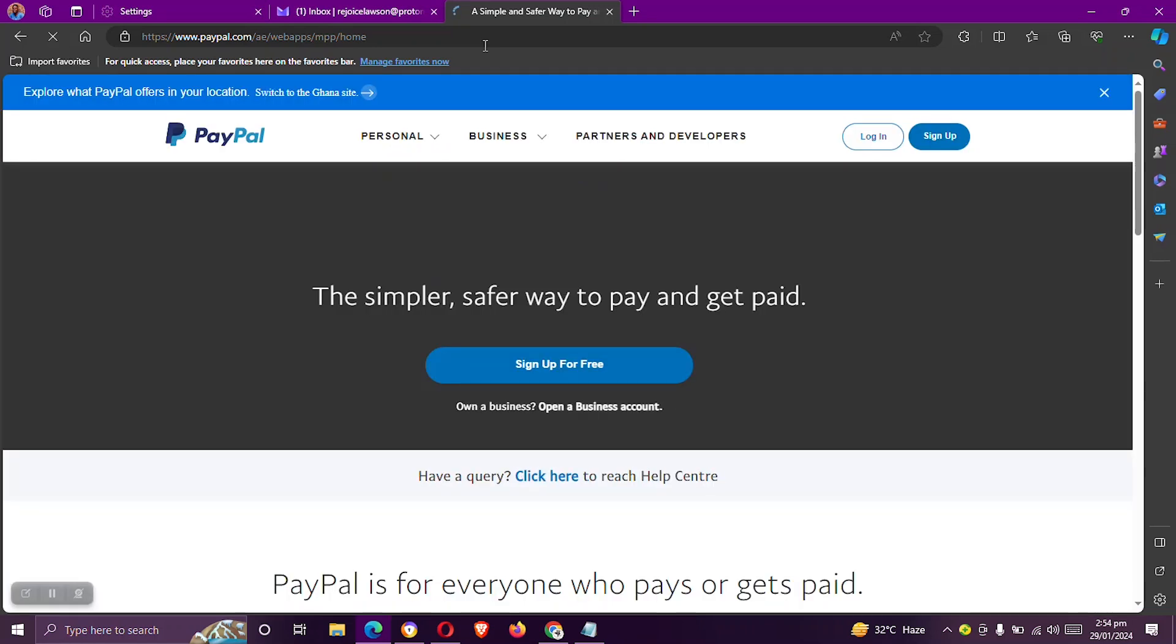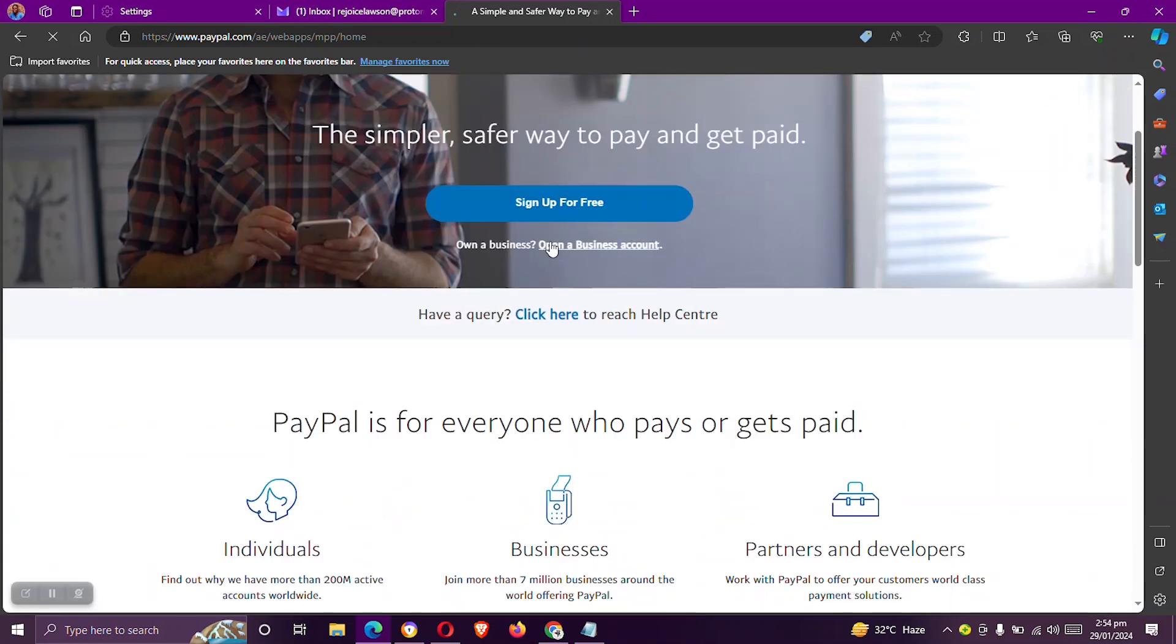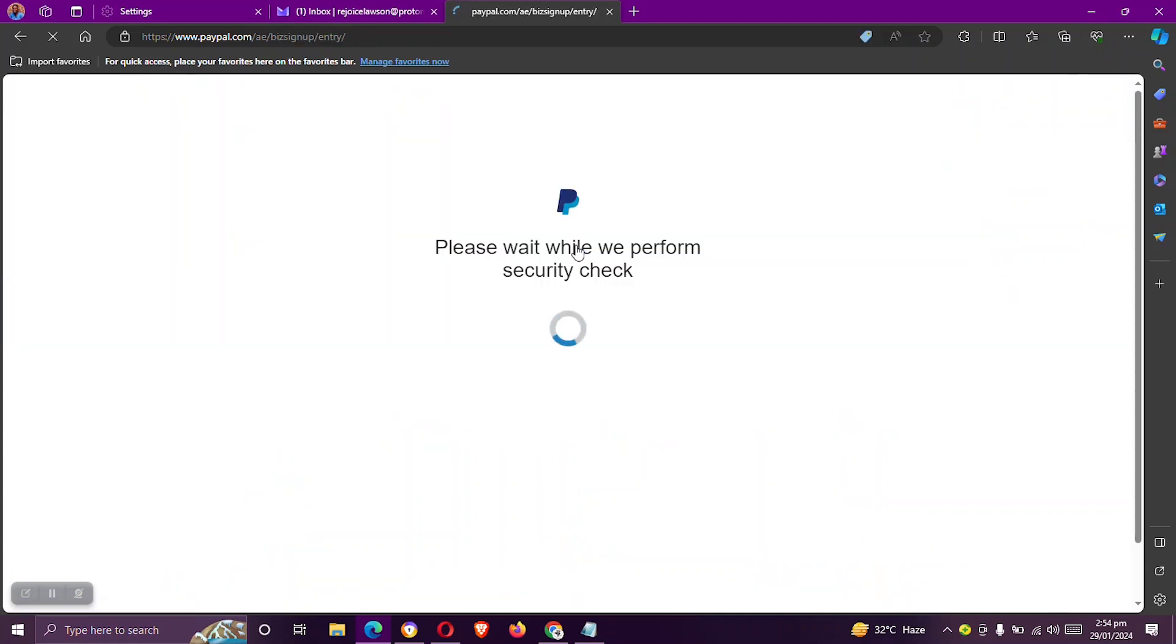On this page, click on the open a business account. All right, so we wait till the page finishes performing its security checks.